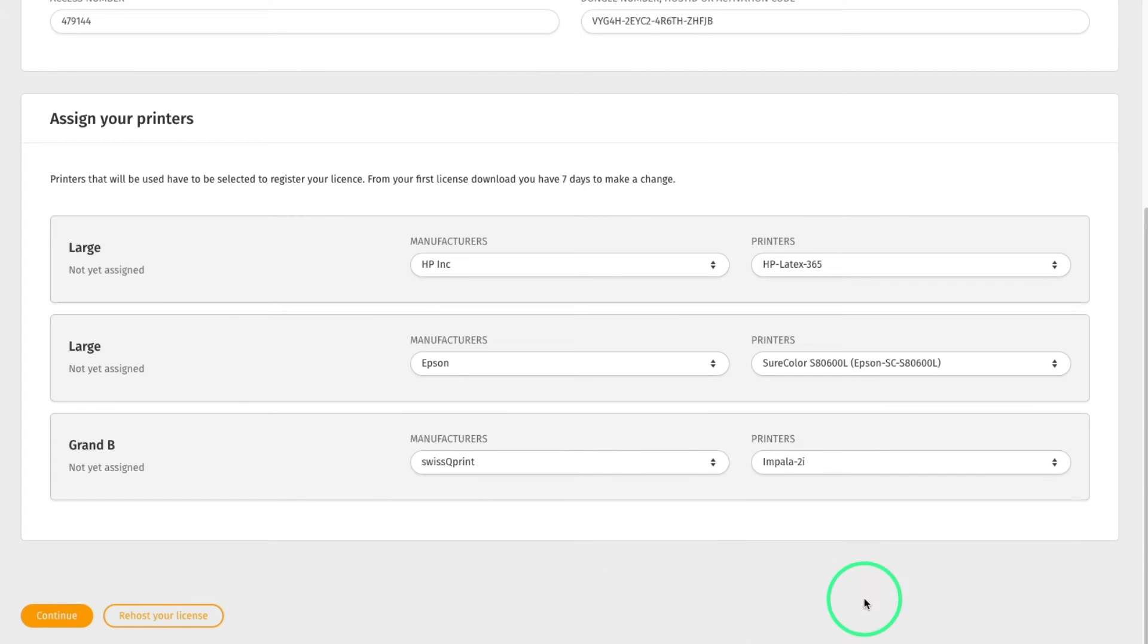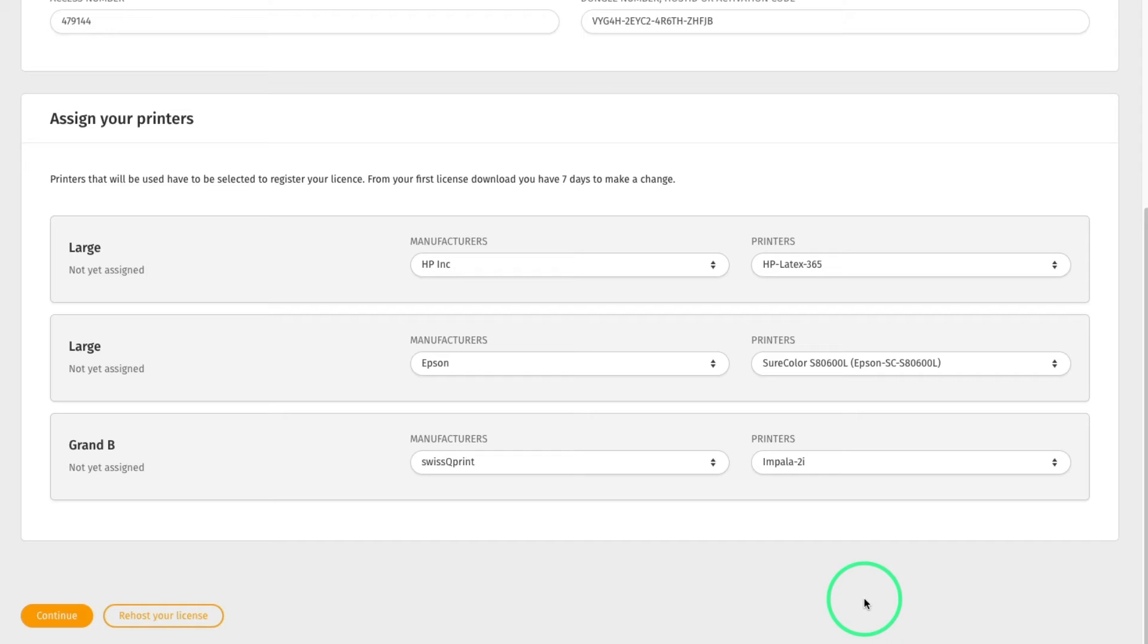After the first assignment, the customer has seven days to modify it if any errors are made. Note that after the seven-day time frame, this option is no longer available. However, a printer can be left unassigned. After the license registration, assigning a printer can be done at any time as needed.